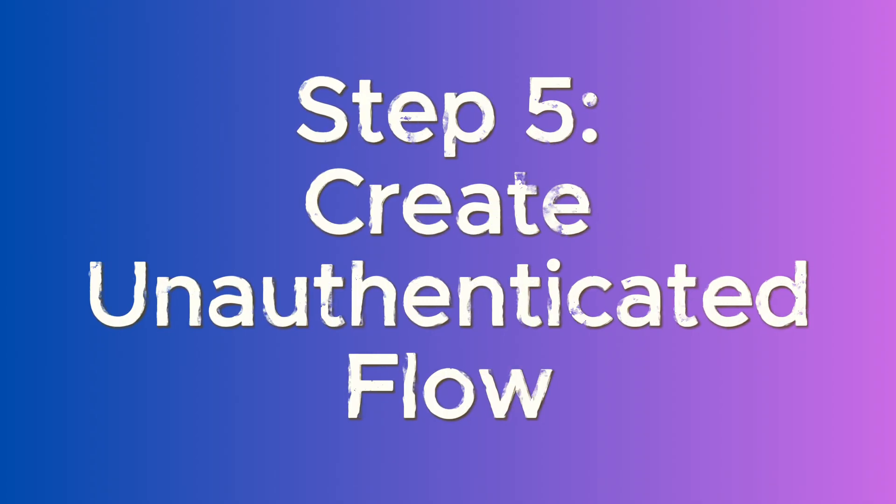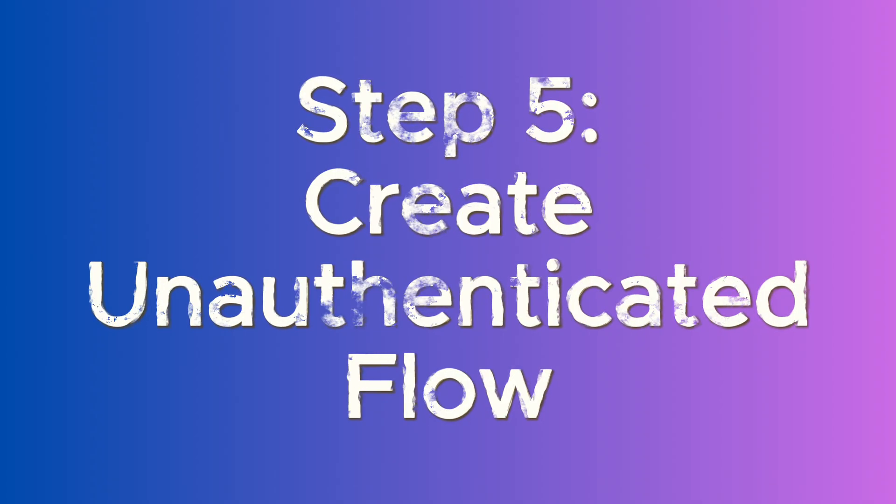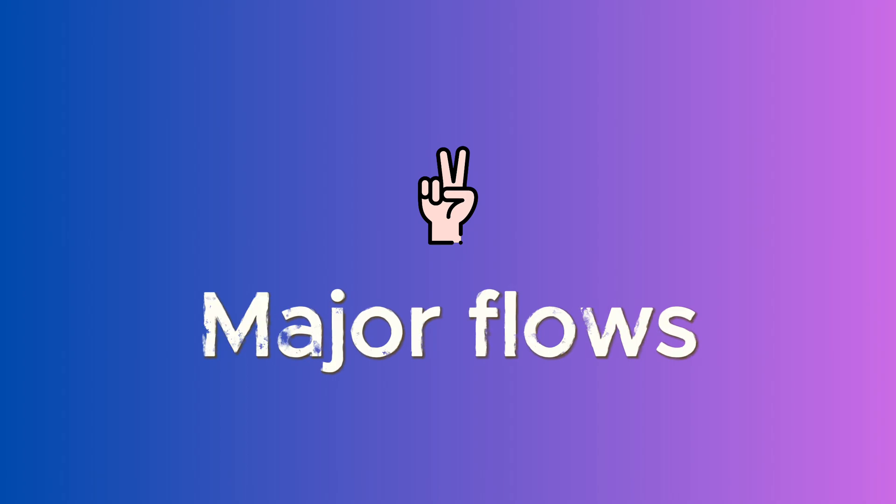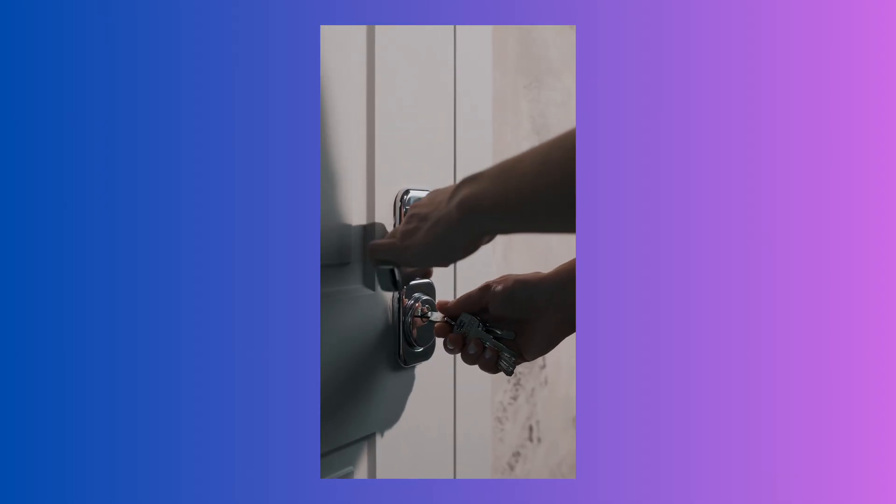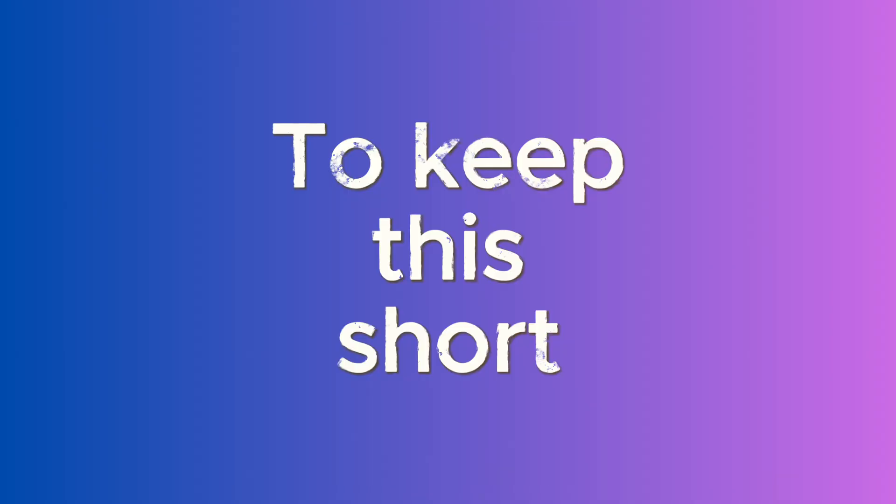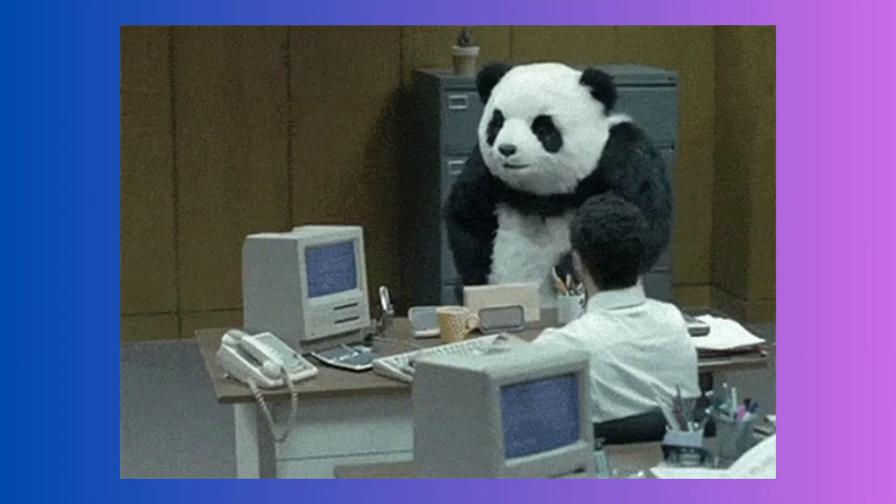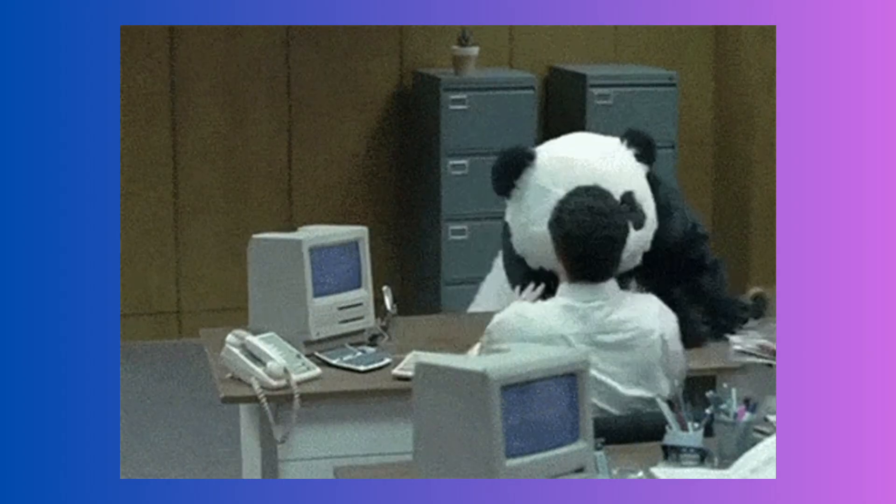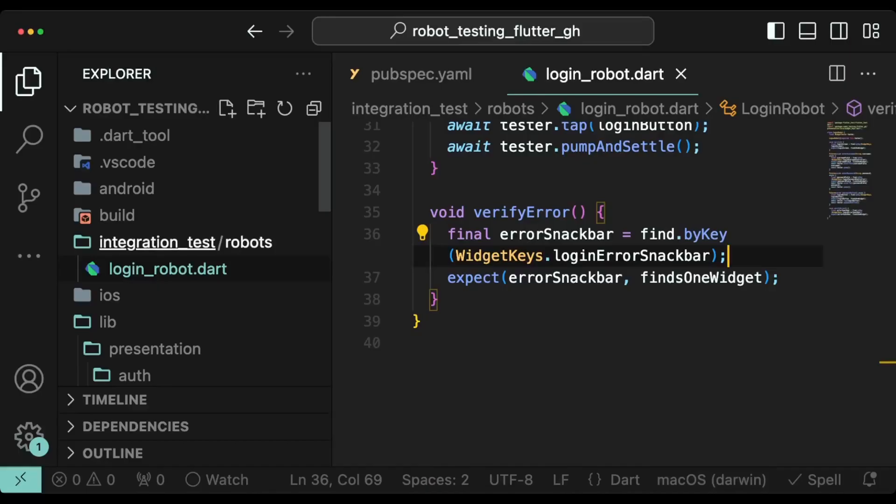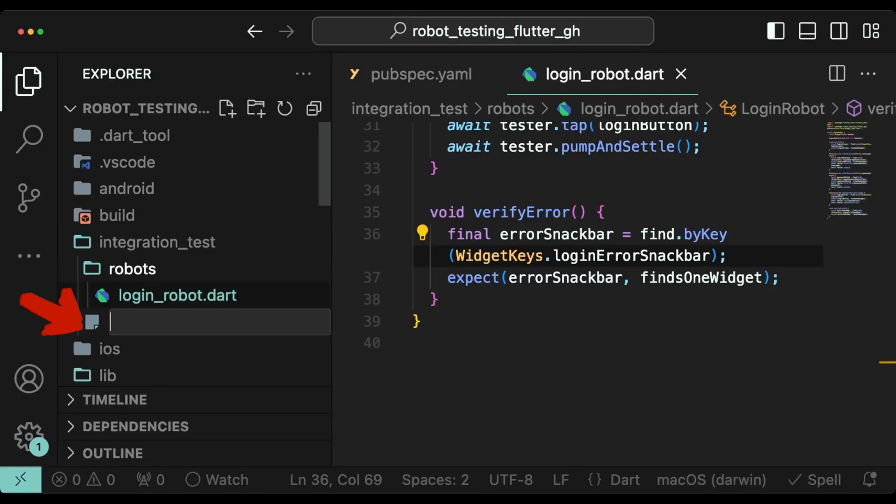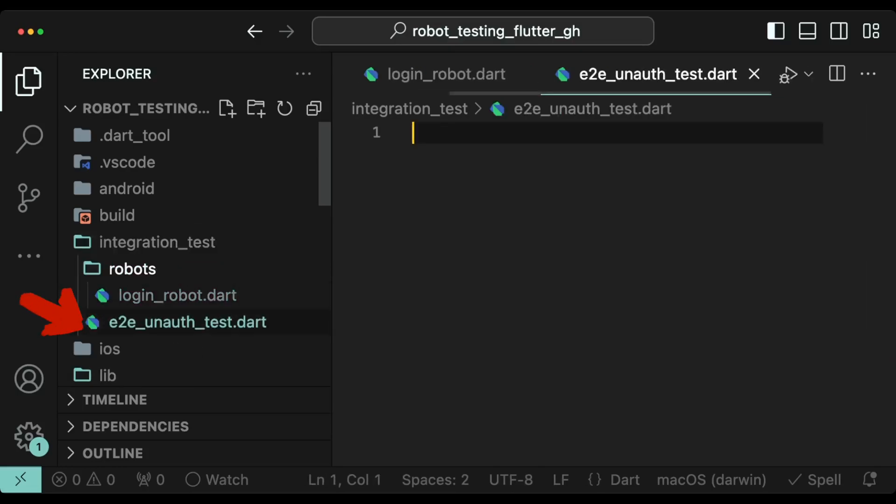Step 5: Create unauthenticated flow. This app has two major flows. One flow is the unauthenticated flow where the user is unable to login. The other flow is where the user can authenticate with the correct credentials. To keep this tutorial short, we will be focusing on only the unauthenticated flow. To start implementing it, create a file called e2e underscore unauth underscore test dot dart in integration underscore test folder.